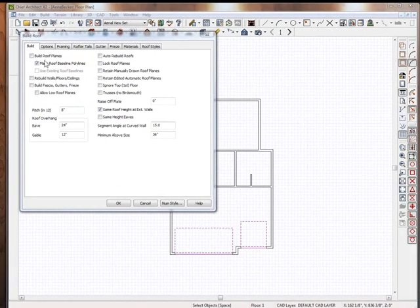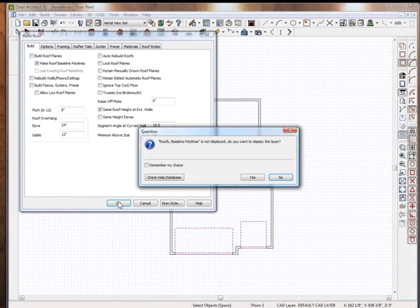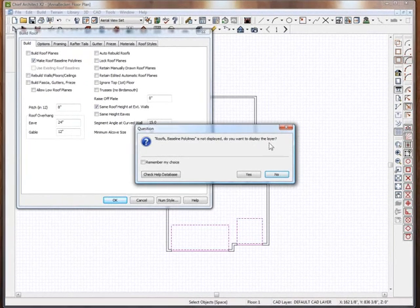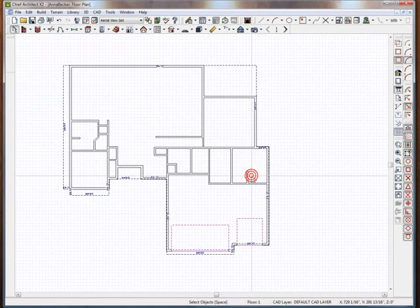So here's what we want to do: start with the Make Roof Baseline Polylines and click OK. It says those lines are not on — do you wish to turn them on? Say yes.